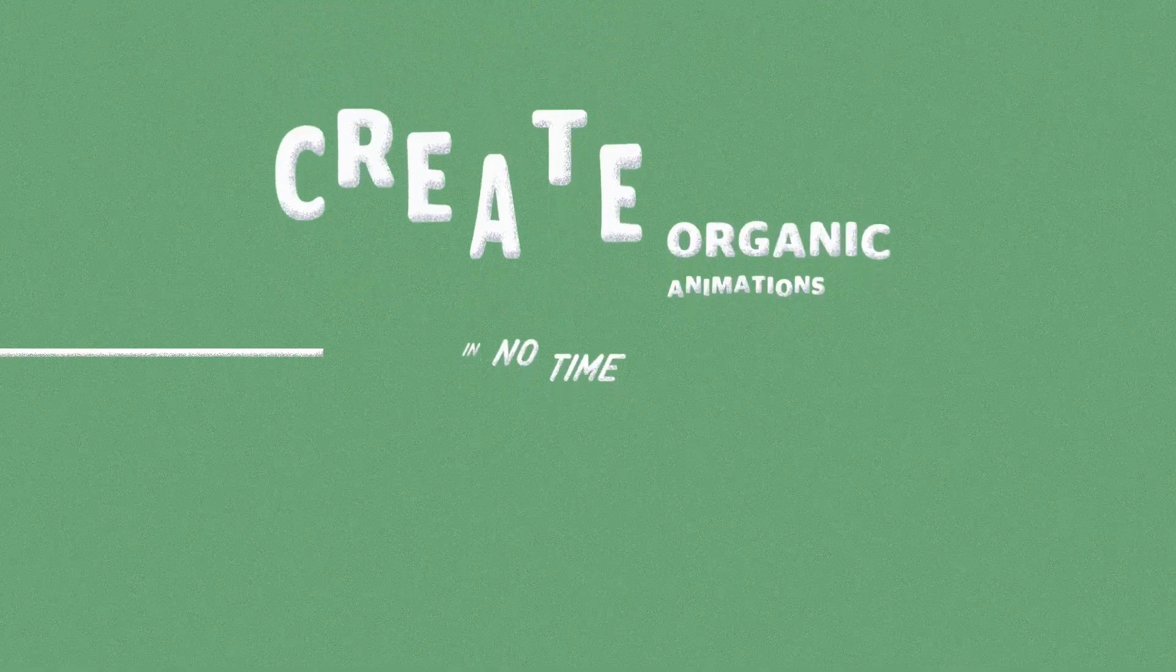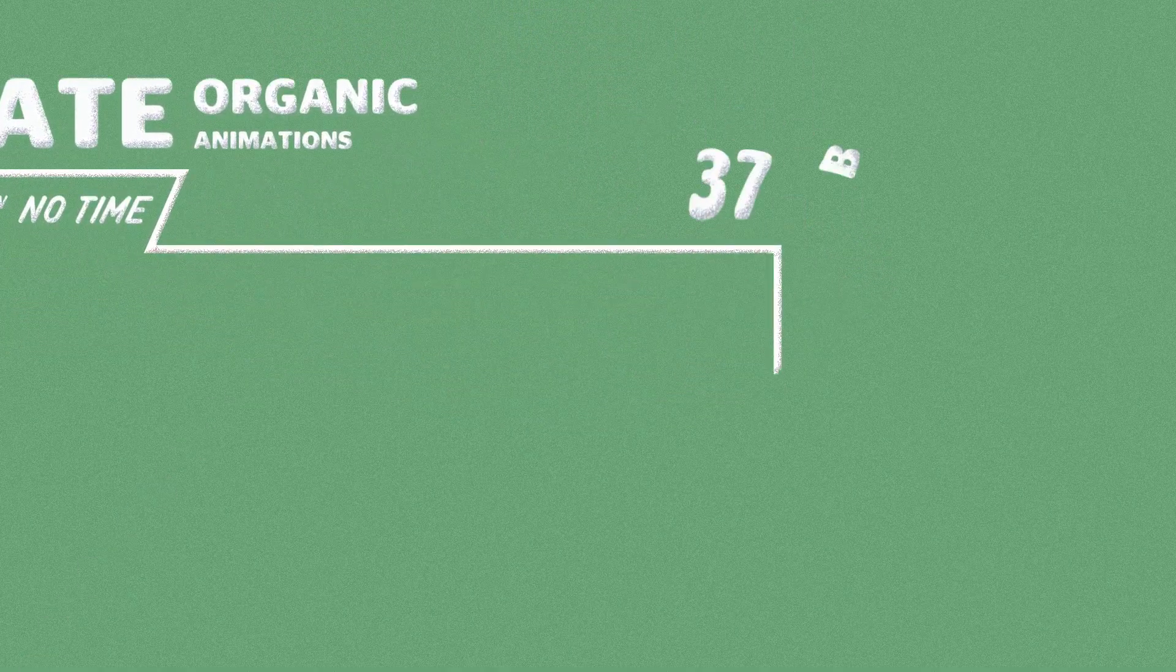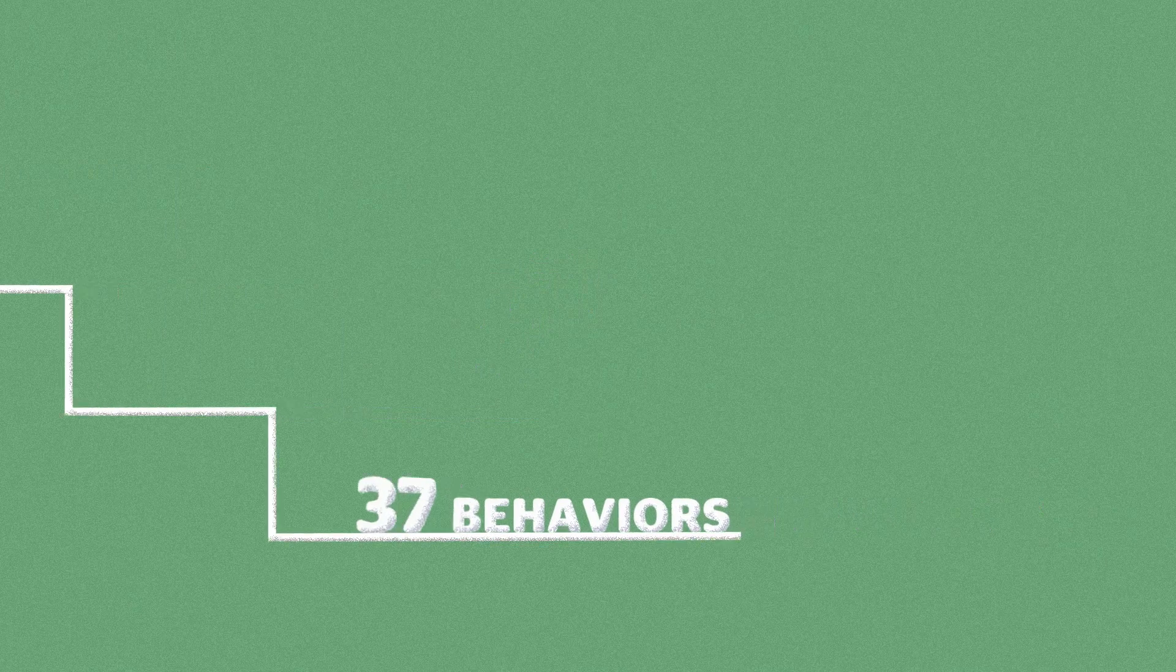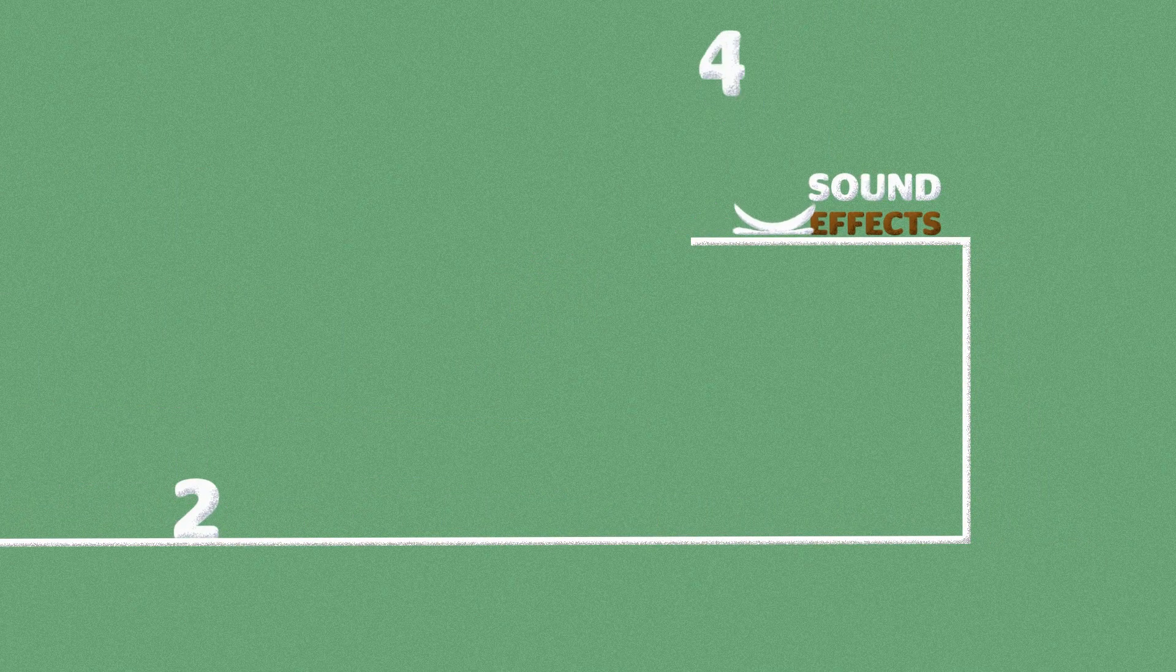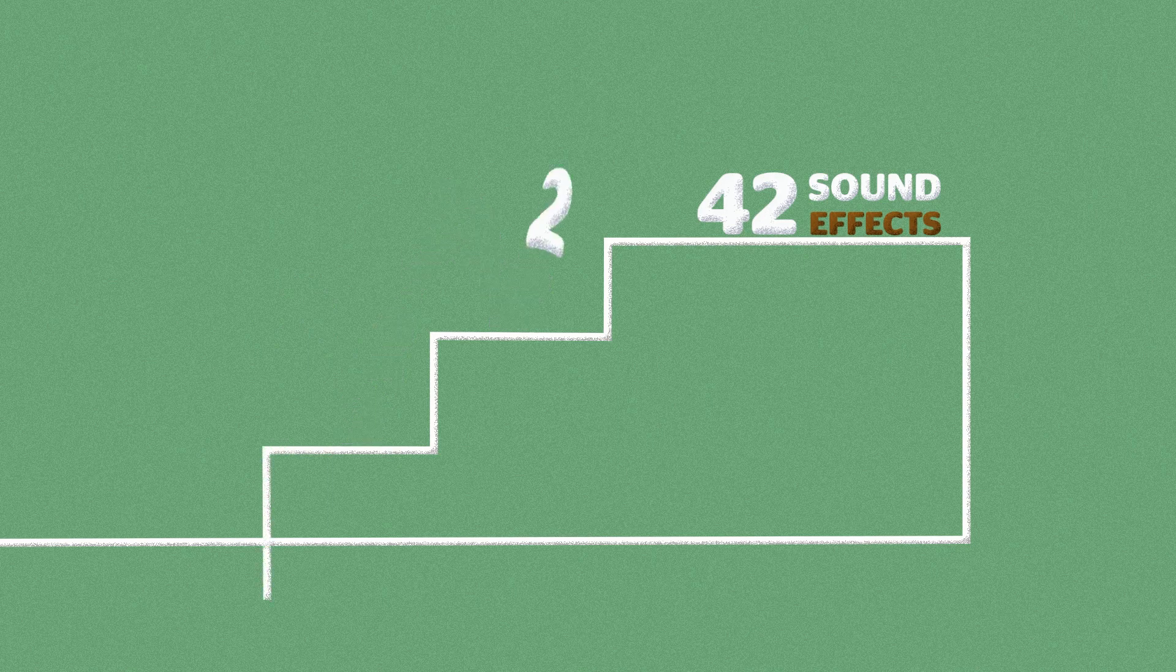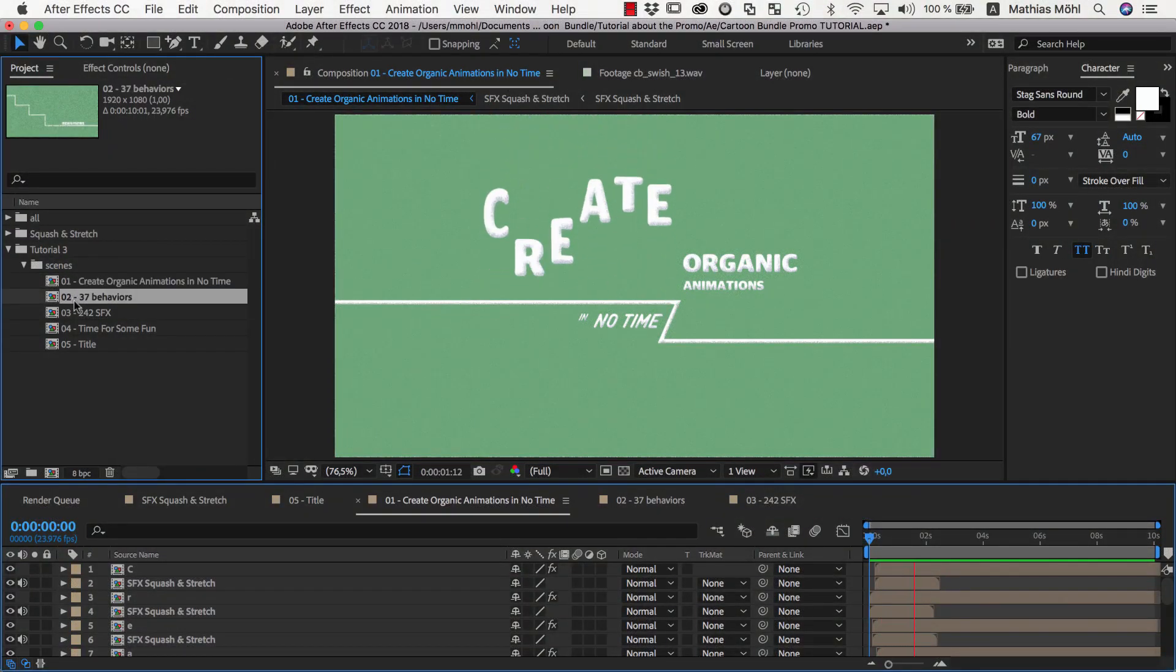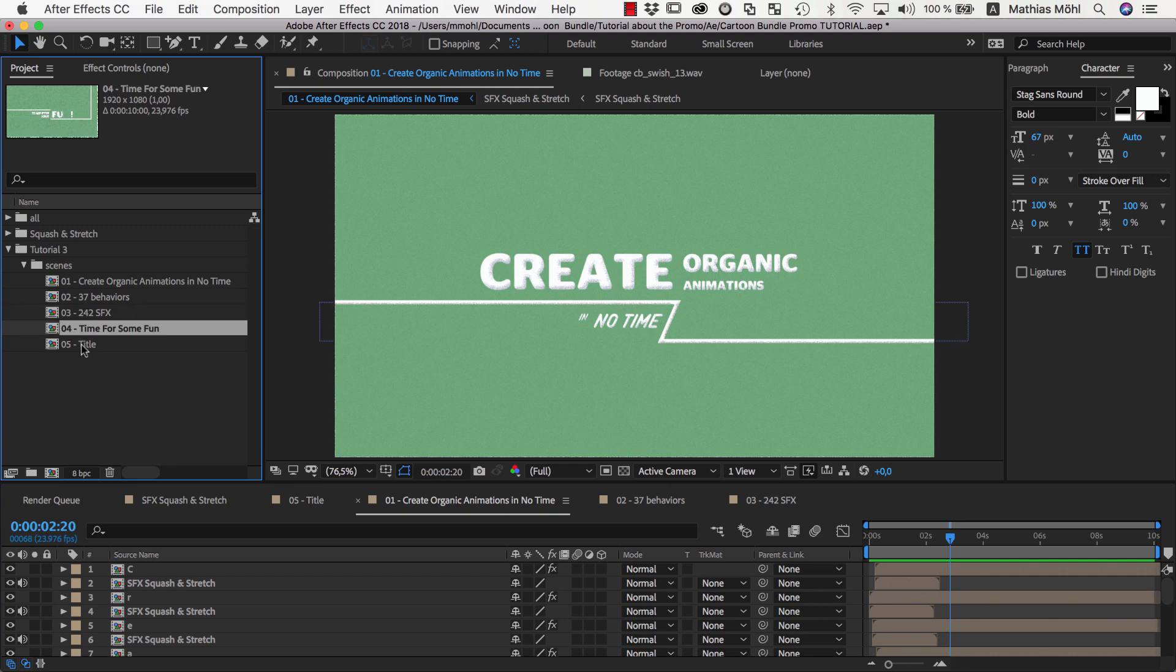Hello and welcome to the third part of our tutorial series about the creation of the promo video for the Squash and Stretch Pro Cartoon Bundle. In the previous part we created drafts of the individual scenes of the video. Today we want to combine all scenes into one fluid animation.